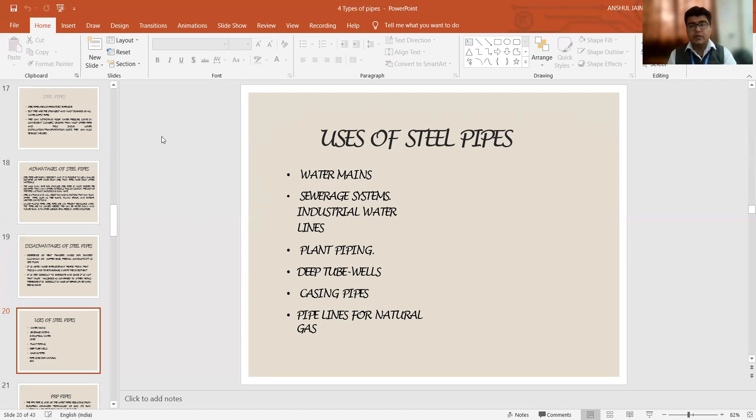So in the next video, we will discuss about further more varieties of these pipes. Till then, I hope you would have enjoyed and got a good view about the particular varieties of these pipes. Thank you so much.